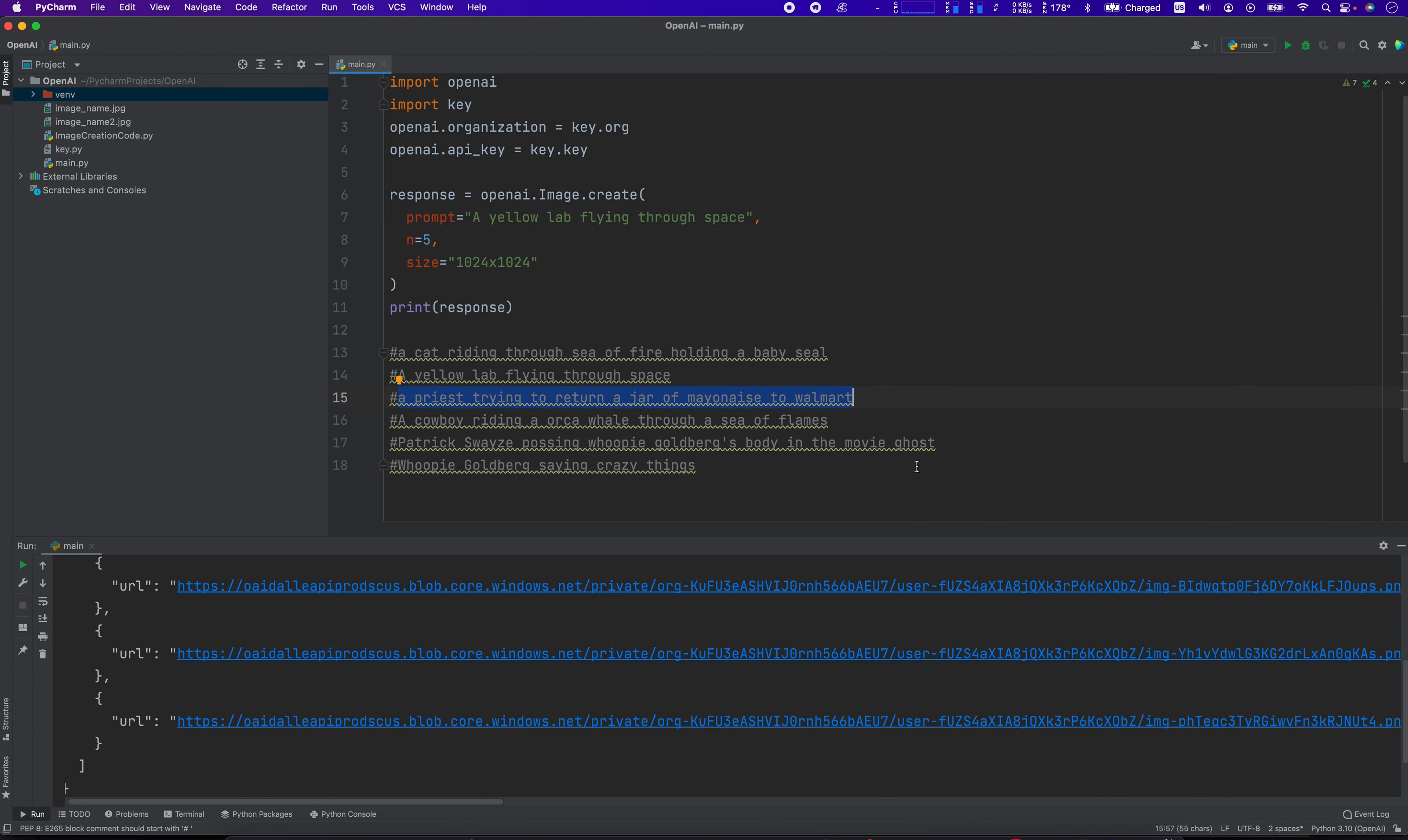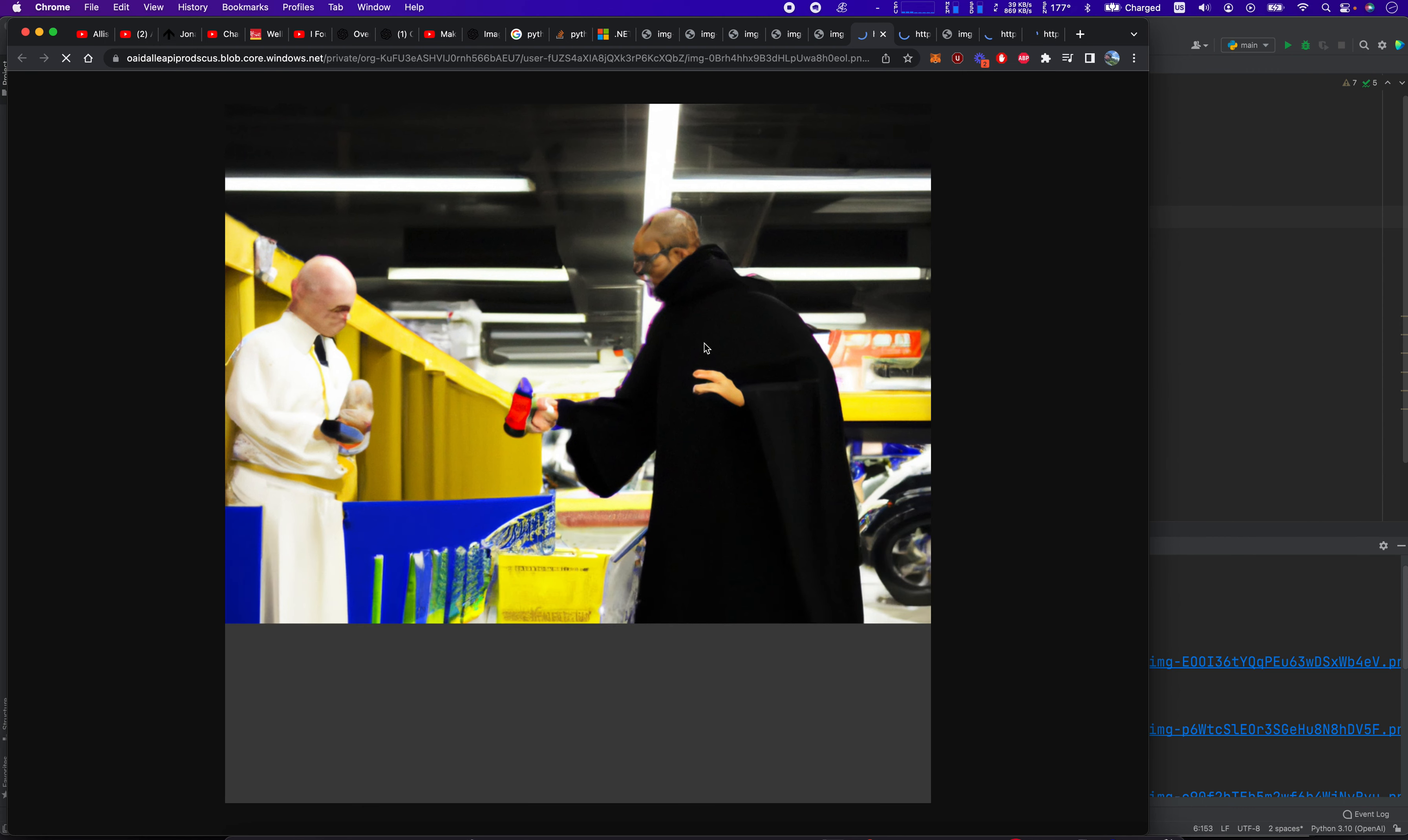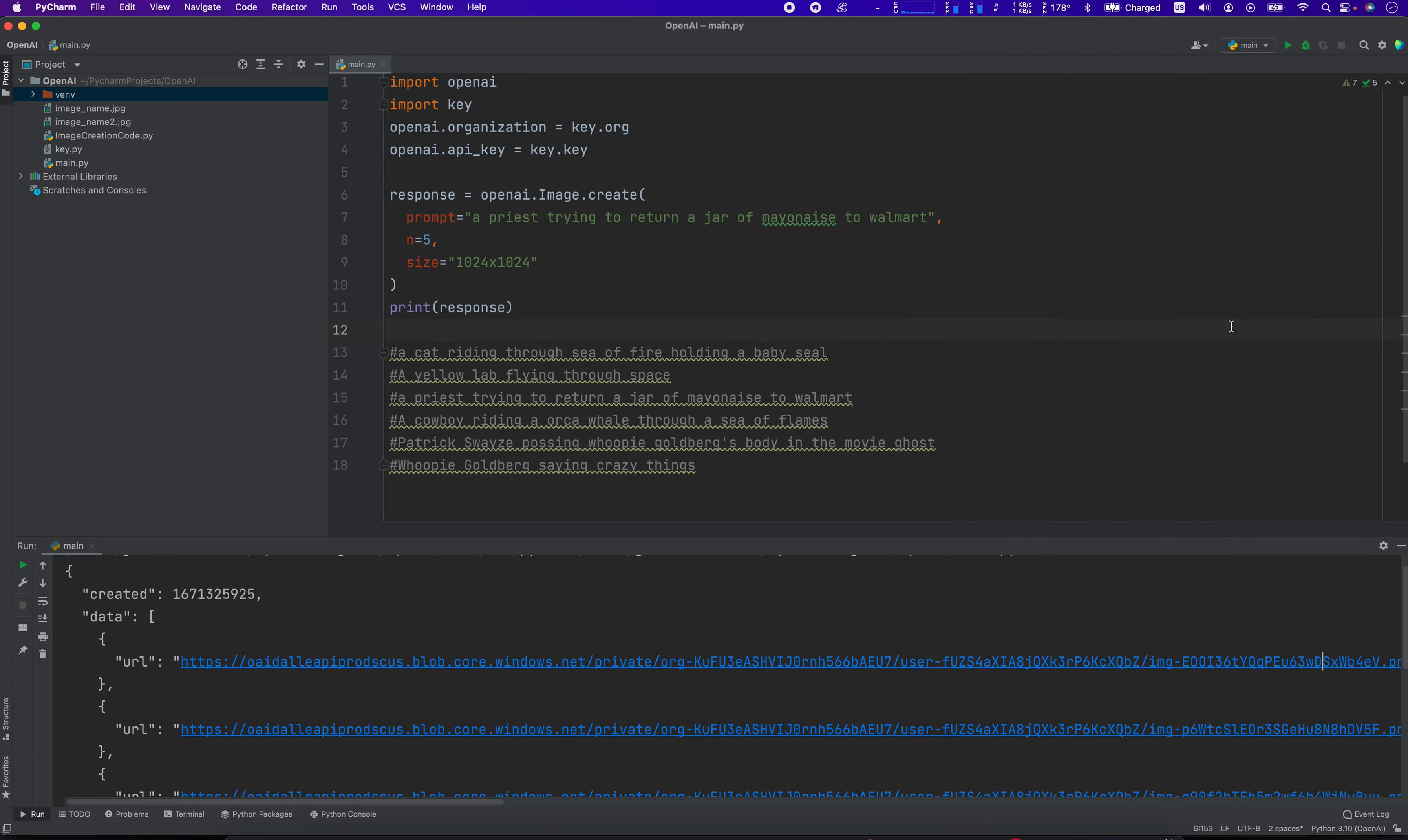Okay, here we go. A priest trying to return a jar of mayonnaise to Walmart. Sometimes it takes a few seconds to load. Oh my God. It's like the Walmart customer service counter. Like it's got the colors, right? And the priest is a man wearing black. What is going on? That's a little frightening. He's got his mayonnaise. How do I return? This guy's like, I don't know why it's so funny. People doing strange things. It's hilarious. People doing funny things you don't see every day.